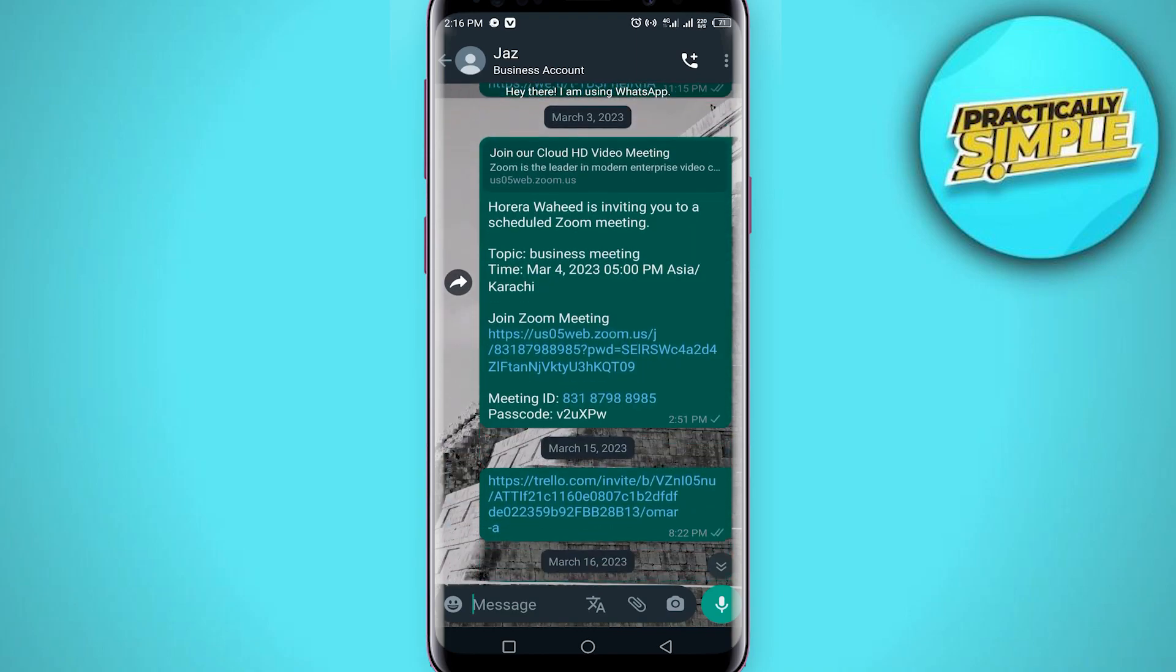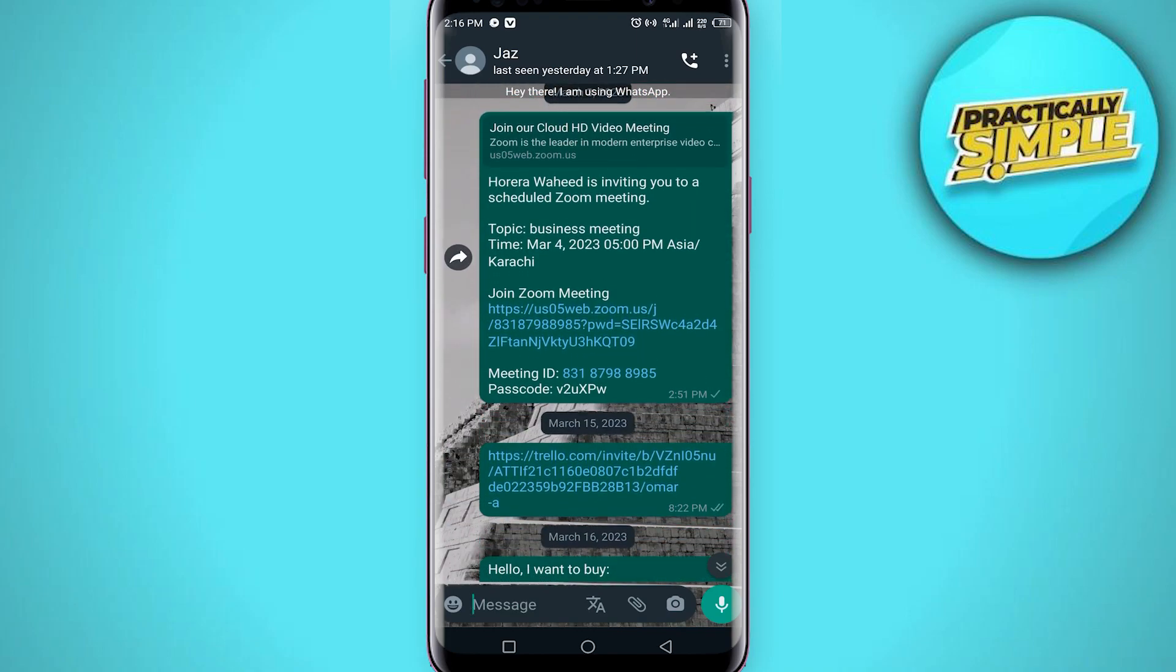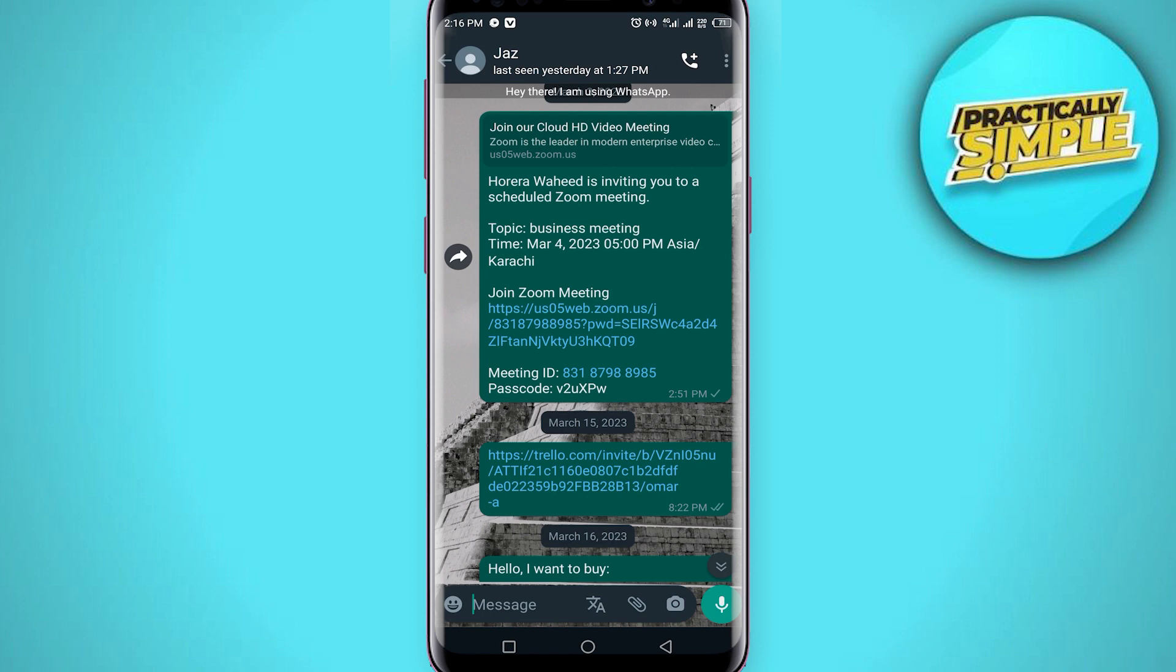If I go to my chat you can see my wallpaper has been changed. So that's it for this video. That's how you can change chat screen wallpaper on WhatsApp. I hope this video was helpful. If it is, like this video and subscribe to the channel. Thank you.